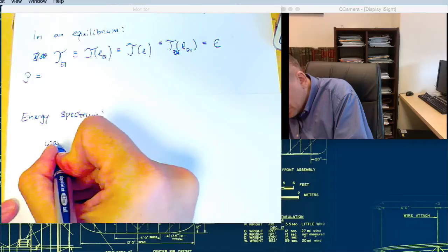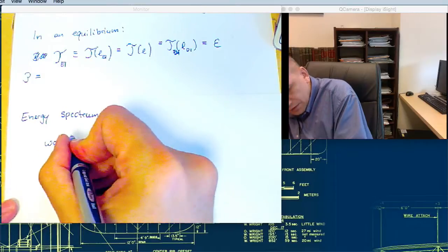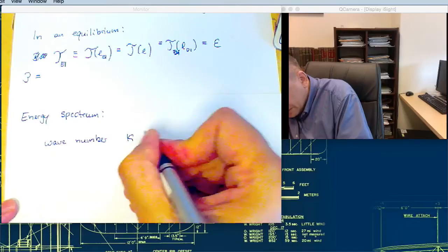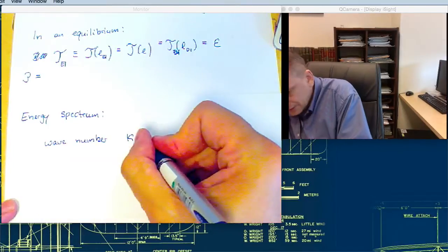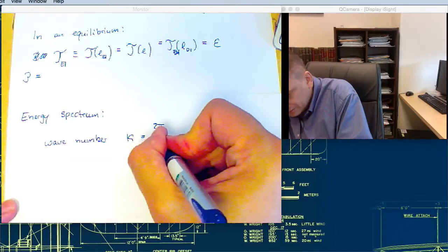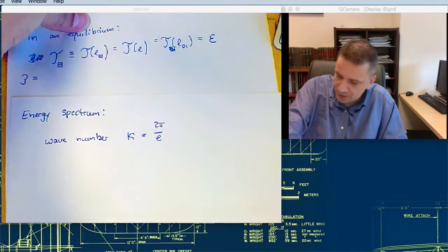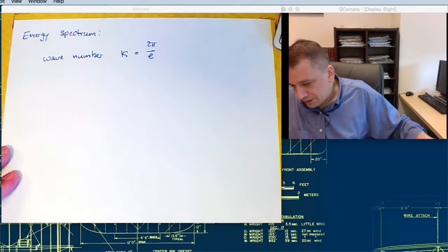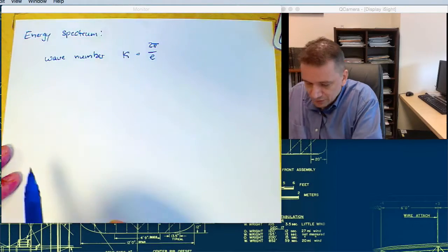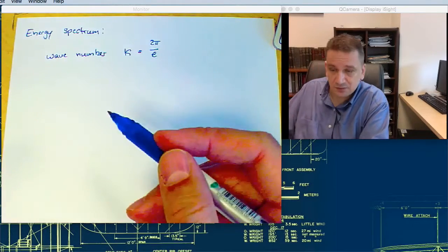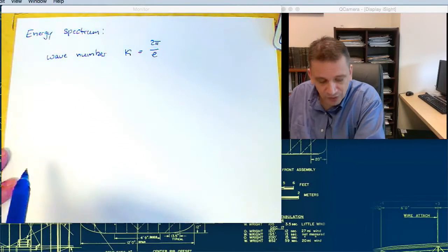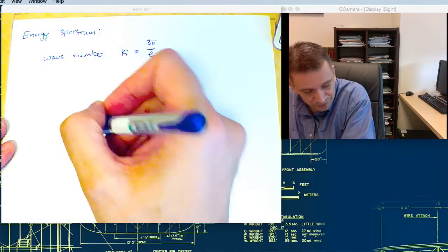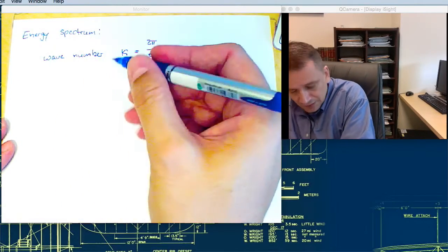I'm going to introduce a wave number. The wave number relates inversely to the length scale, so the higher the wave number, the smaller the length scale associated to it.